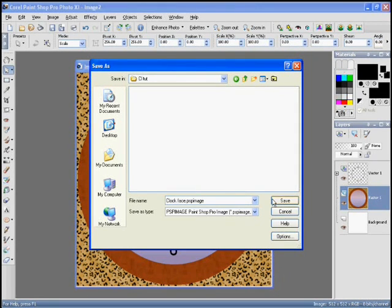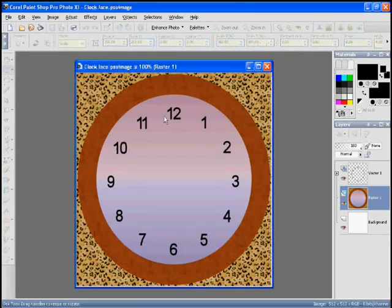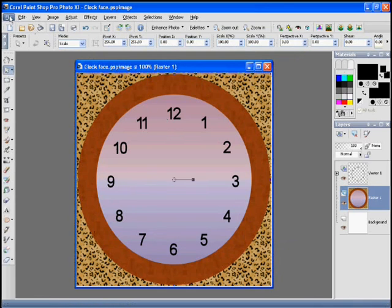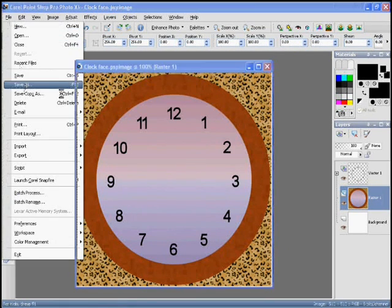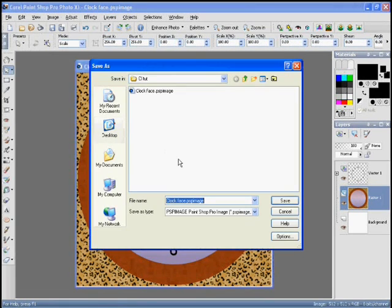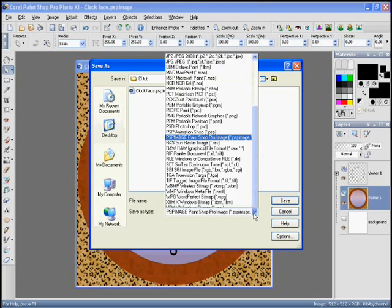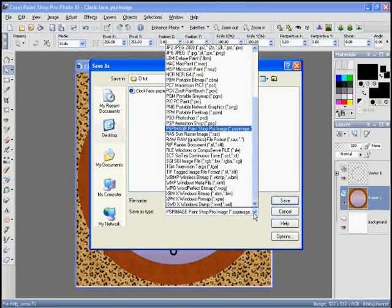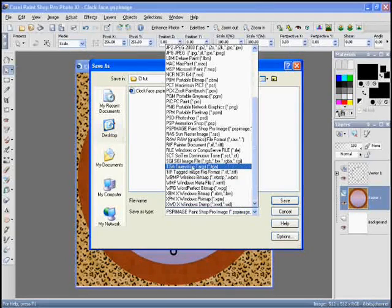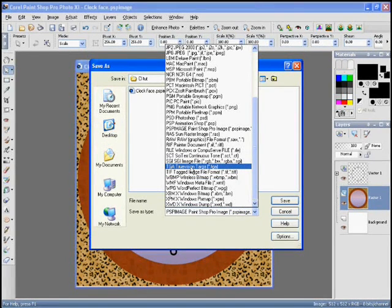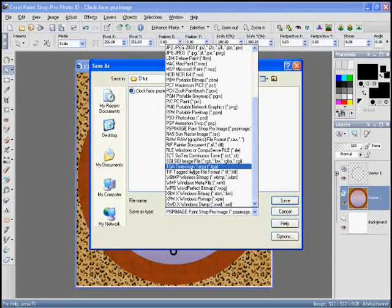So let's just call it Clock Face and save it. And then we can do the same again, and this time we'll save it in a format that Second Life can use. Now it can use a number of formats actually, the one I use almost all the time is a TGA file, and you'll see why later when we do the hands why it's important to use TGA.